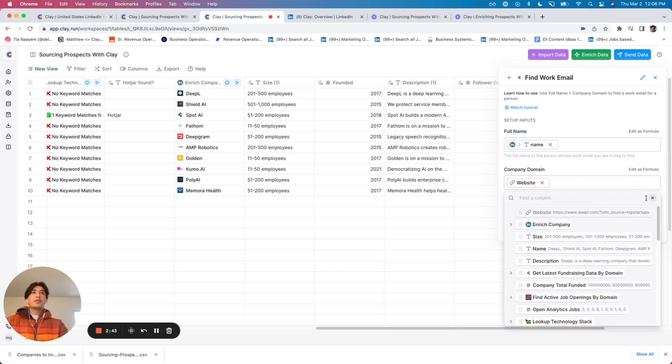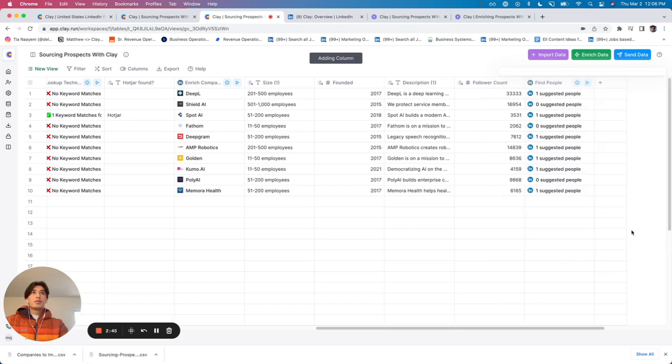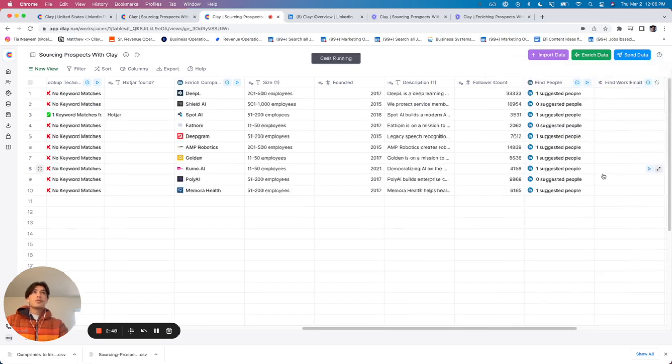I've already got that. So I'm going to click map, save changes, and again, run it for the first 10 rows.